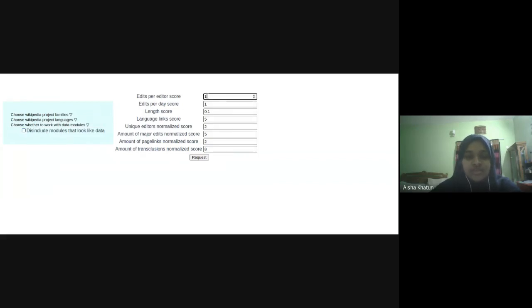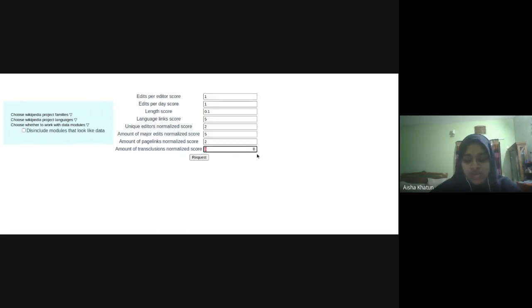And then these are the weights that I was talking about. So maybe we want to prioritize the number of pages the module was transcluded in and not other things. Maybe we don't want this. Maybe we want like language links. The modules that have the most language links are the most important to us.